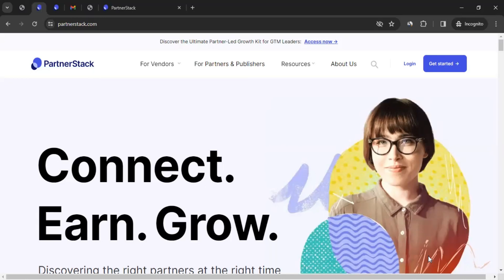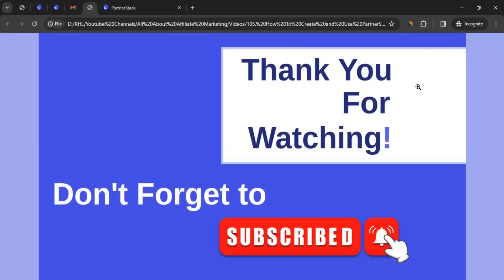This brings us to the end of the video. I hope the video was helpful to you and will help you while managing your dashboard with PartnerStack. If you want me to create a video on the affiliate program of any brand, affiliate network, or any affiliate marketing related topic you have in mind, feel free to write it in the comment section and I'll try my best to create a video on it. In the meantime, don't forget to like the video, subscribe to the channel, and click on the bell icon so you get notified for any video I create like this. Thanks for watching.